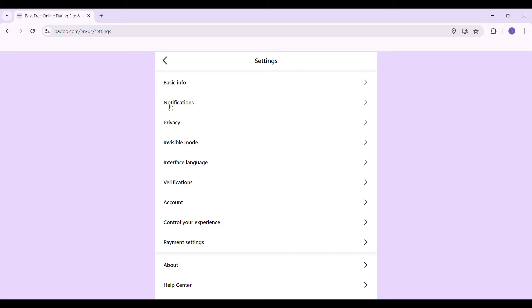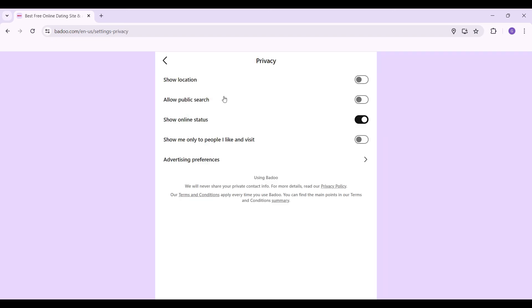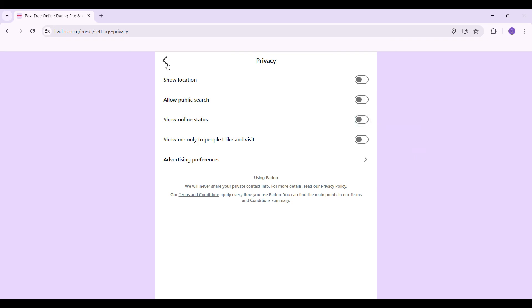This will open up the settings page. There are lots of options like basic info, notifications, privacy, and everything, but we simply want to turn off our active status. Active status relates to privacy, so let's go to privacy. In this page there are different options like show location, public search, and the main one — online status. I'm simply going to toggle off this button.